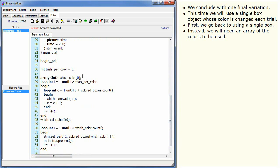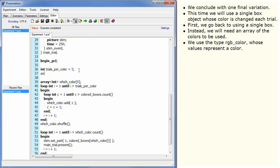Instead, we will need an array of the colours to be used. We use the type RGB_colour whose values represent a colour.